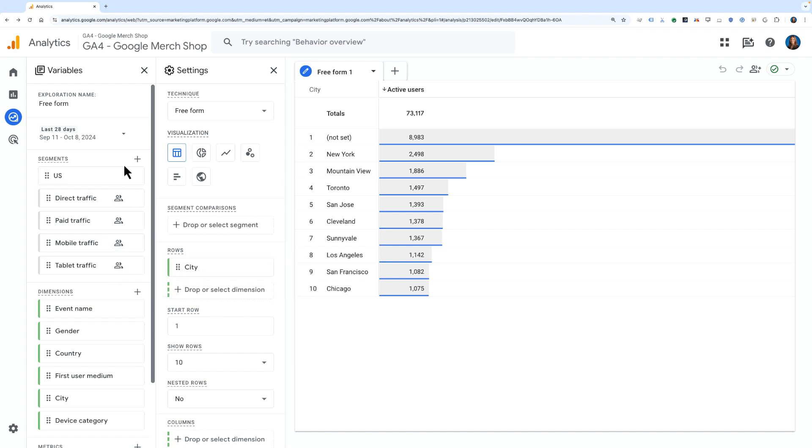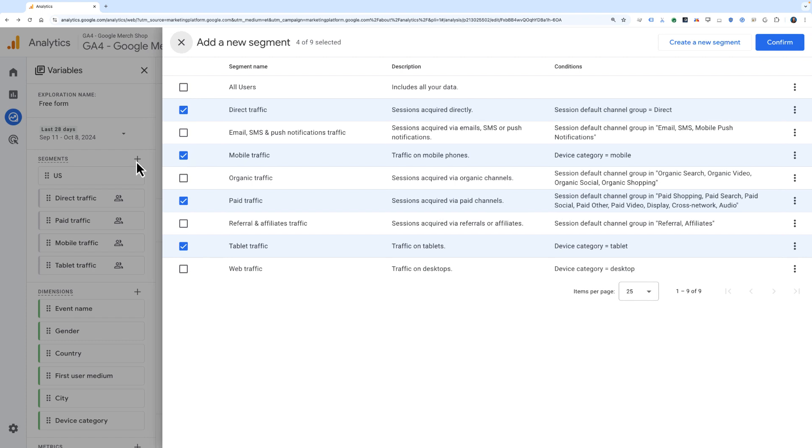To create a new segment, we can click this plus icon, and this will first open up a list of all of the segments that you have available in the property, or your segment library.